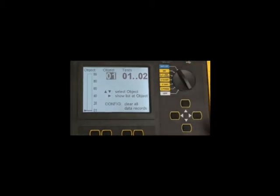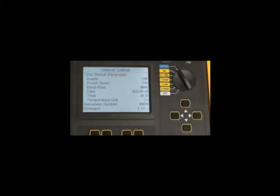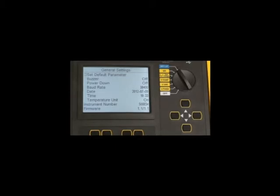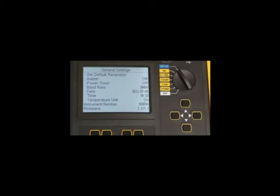In the setup mode, we can pre-define every possible condition for the instrument to operate in: the amount of time it will run the test, any temperature correction, the date and time, the baud rate, and so on. The whole series of programming features can be programmed into the unit.